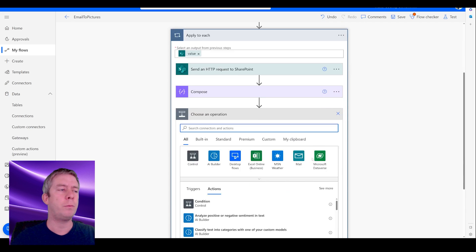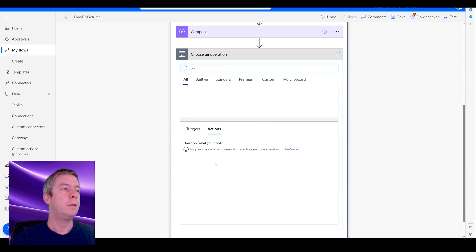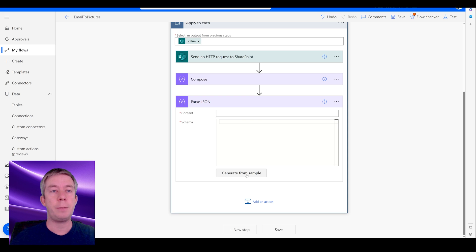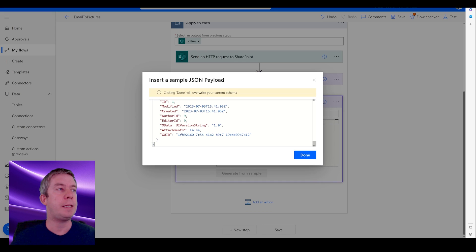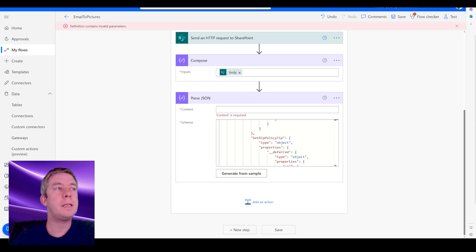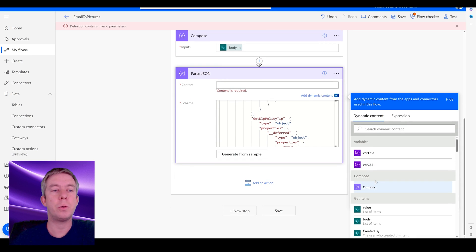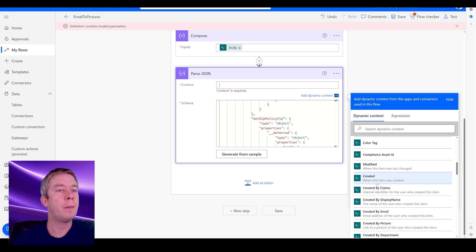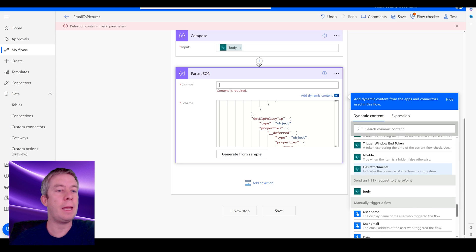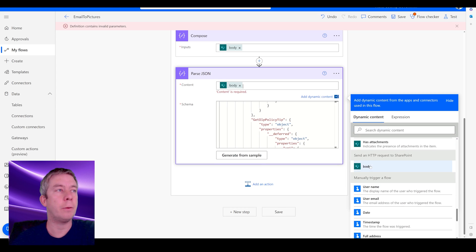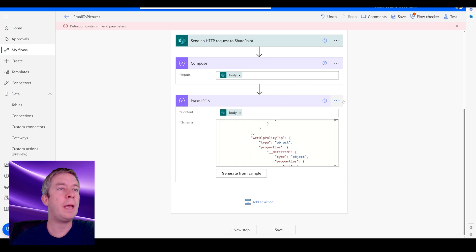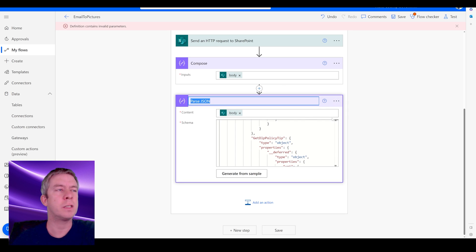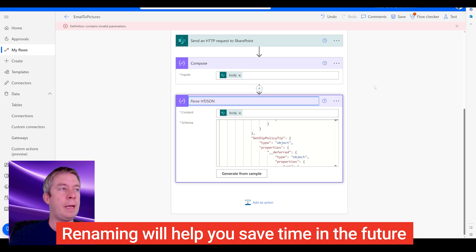This is going to be our schema for our JSON. This makes it so much easier for us. So if we go to JSON and generate from sample right here, just paste in that output. So for the content of the JSON, we want to make sure not the get items body. We want to make sure it's that HTTP request body right here. And maybe we can even rename this parse JSON just so we know, because I'm going to have two of them.